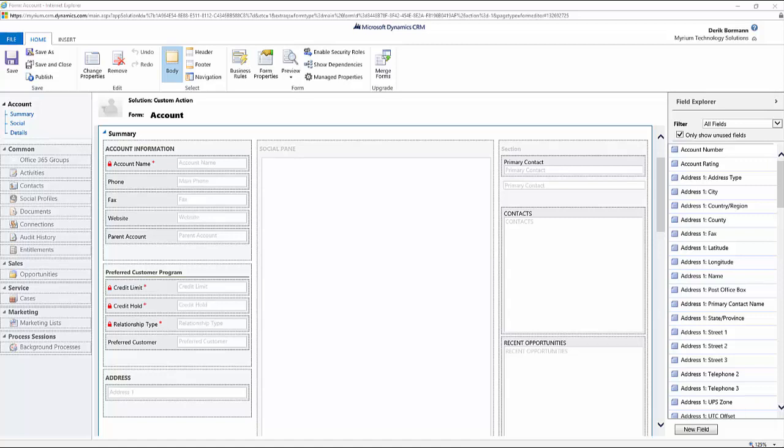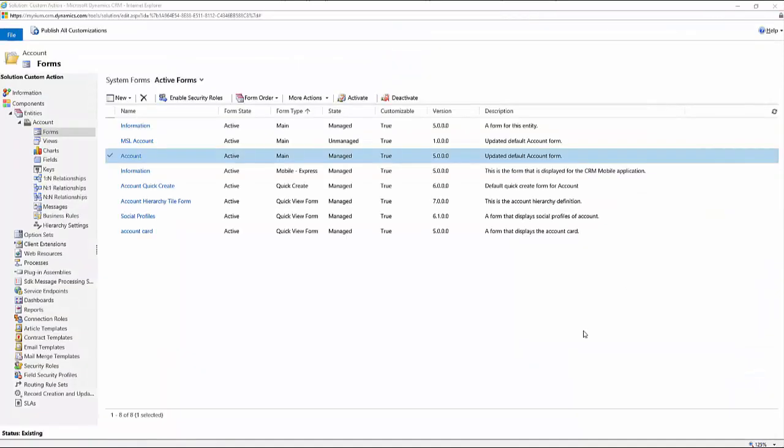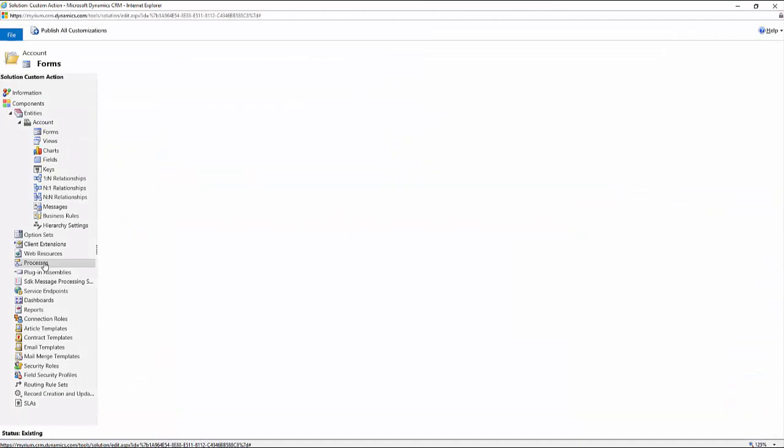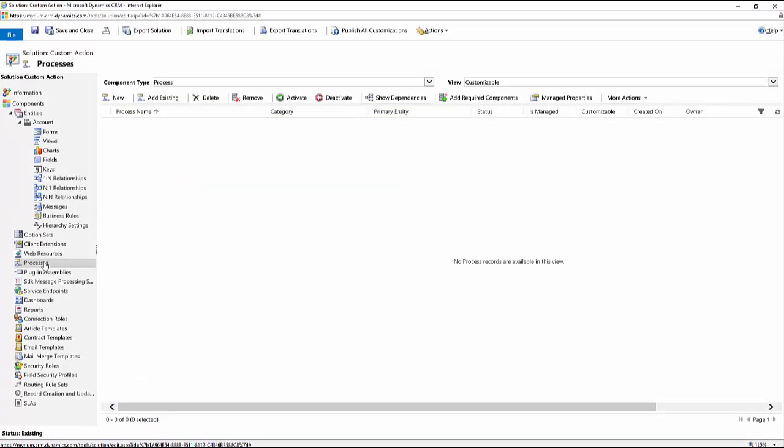Or if they are a vendor, a partner, or a reseller, they can also be determined as a preferred customer regardless of what their credit limit is. And so we're going to create a custom action that's going to allow us to capture that information. So I'm going to go into processes and we're going to define a new process.